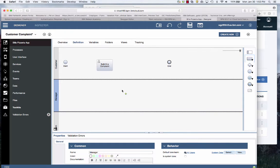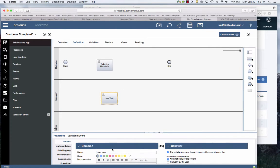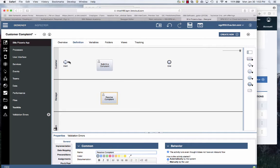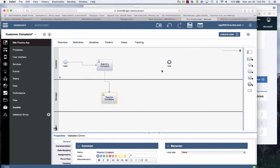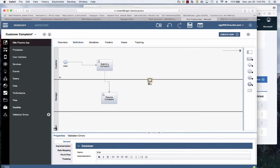Now I'll create a task here called Resolve Complaint. I wire this together. And then I'll just neaten it up here.